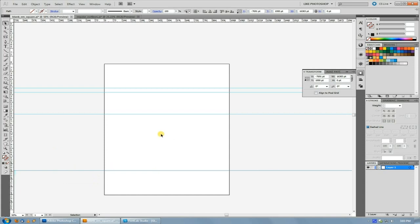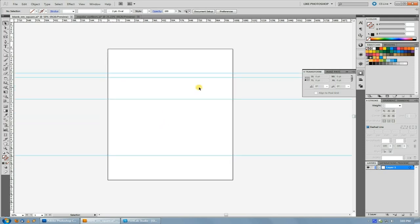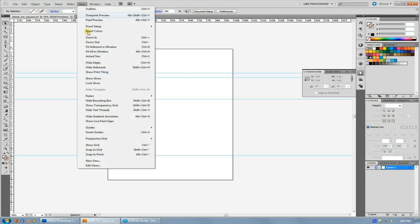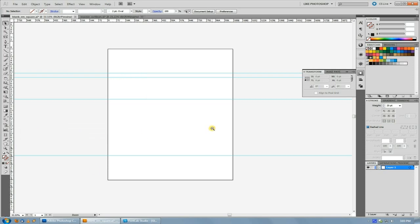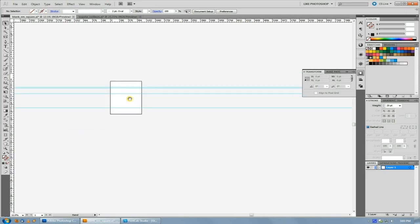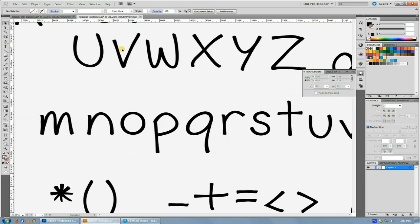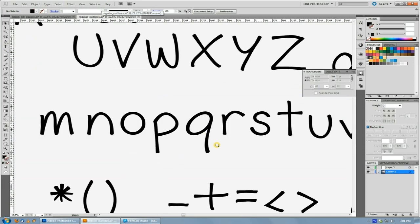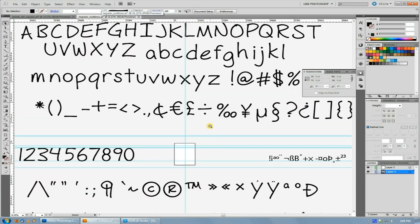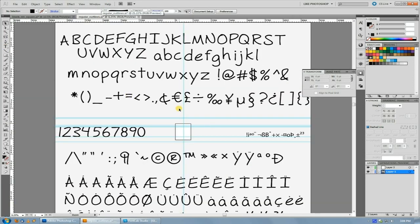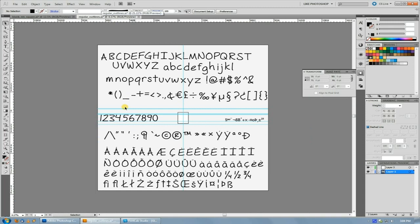And if you don't want to remember those measurements and type them in yourself, there is a download for this blank EM square in the description. And then once you have those set up, then you can lock your guides so that you can't grab them anymore. And once you have this EM square, you can pretty much do what I do to keep it simple and keep all your letters just in the same file. Your pasteboard is big enough to hold pretty much all of the characters in a character set.